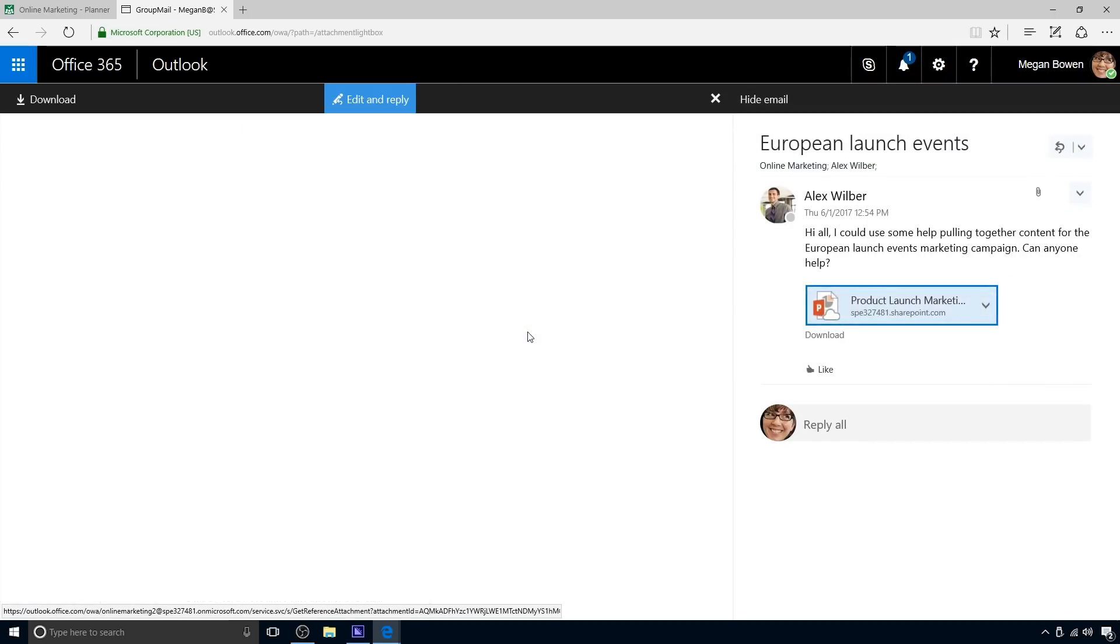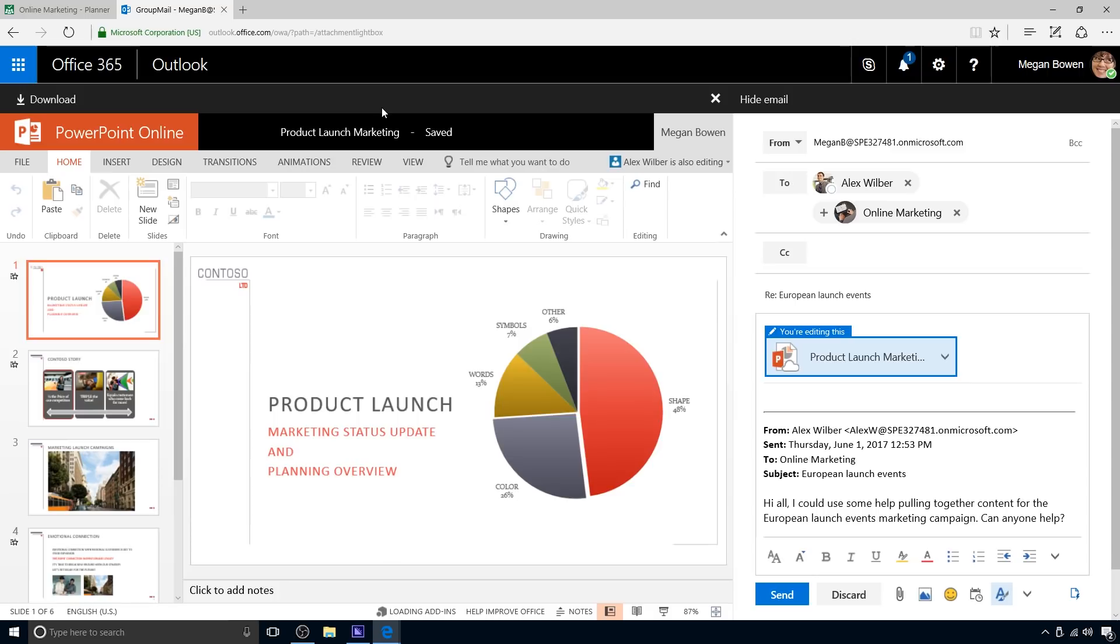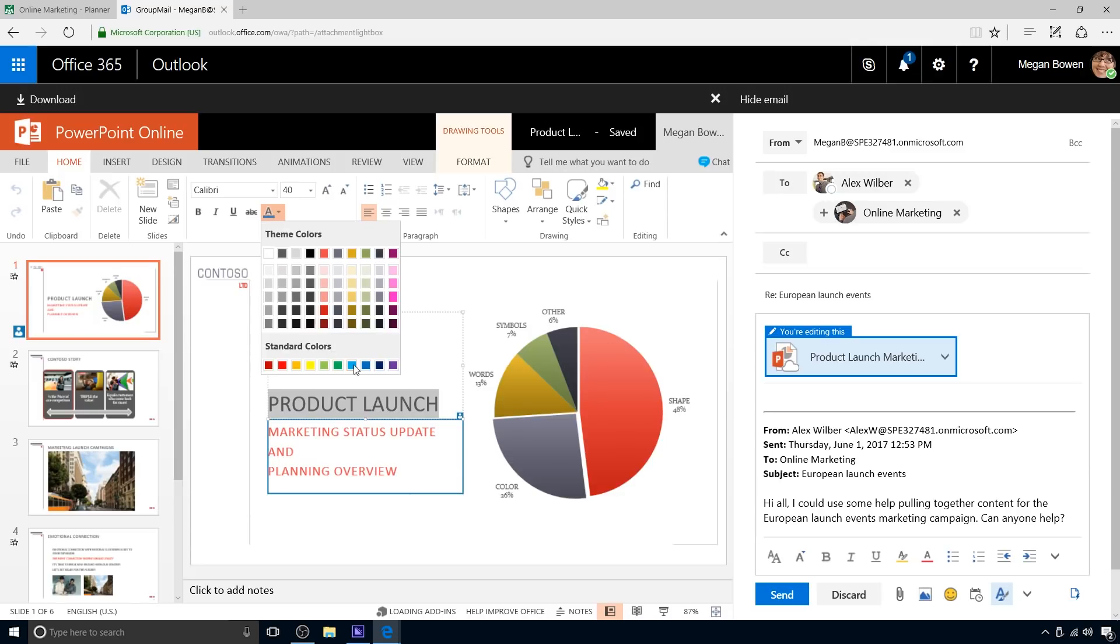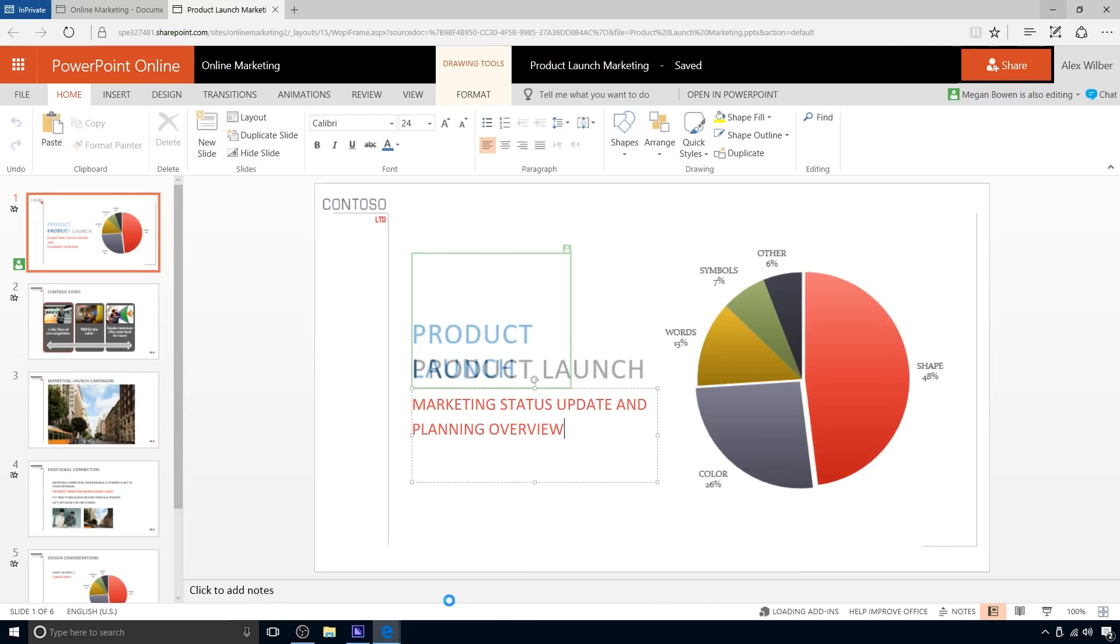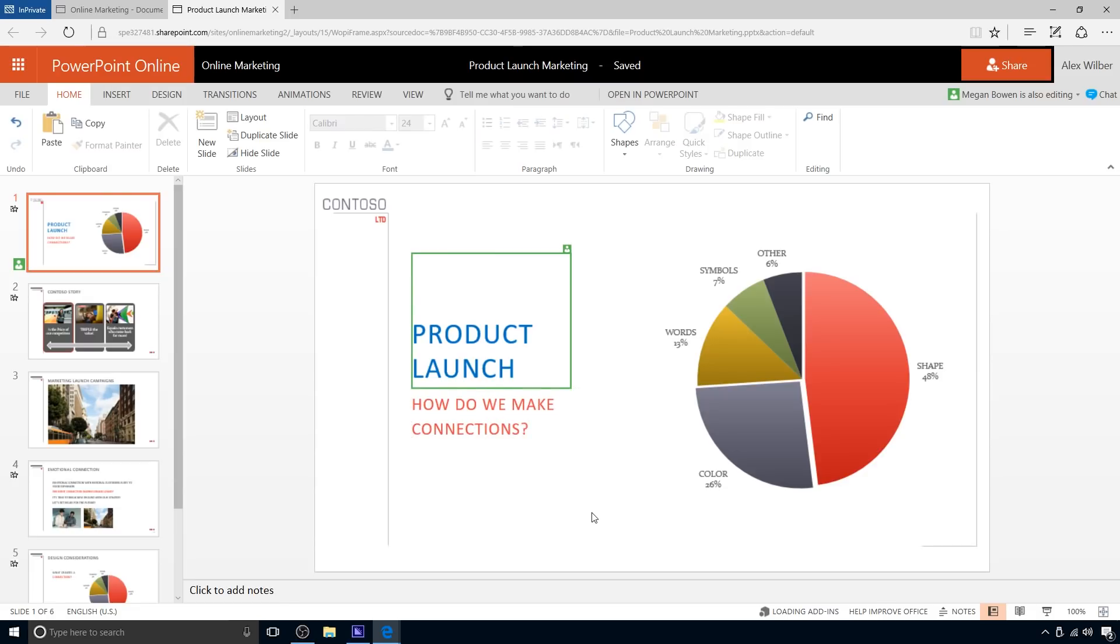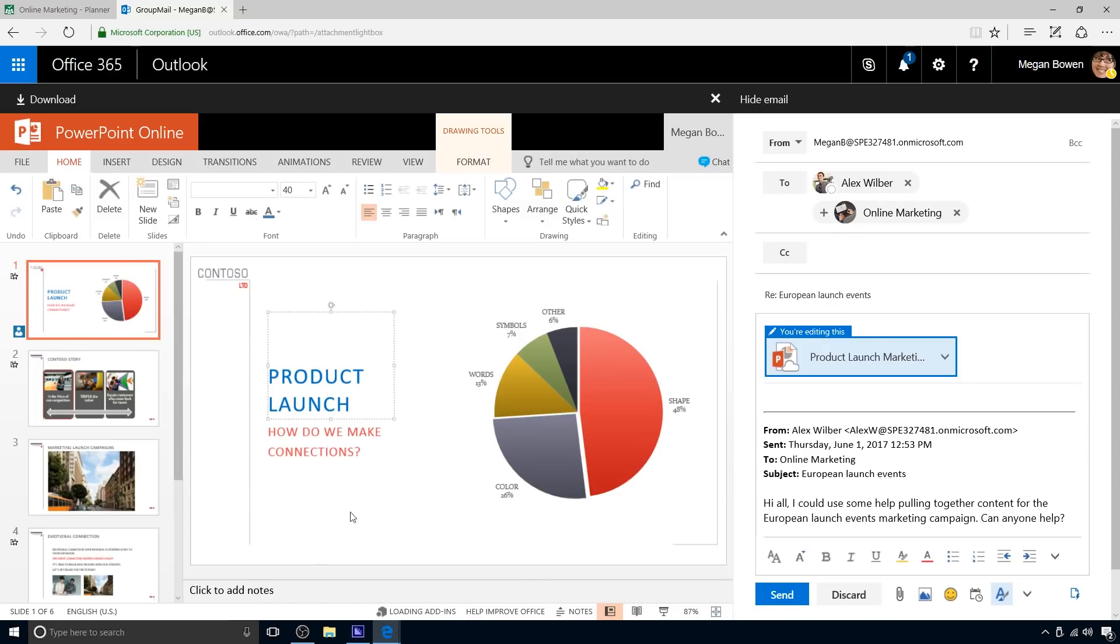Megan opens the PowerPoint presentation that Alex referred to in his request for help. She can do so right from the group conversation. Megan notices Alex is already editing the document. She makes some edits to the title slide. Updates to each person's view of the presentation are made in near real-time. Back in Alex's session, he notes Megan's edits. Alex makes some edits of his own. Megan sees his edits also.